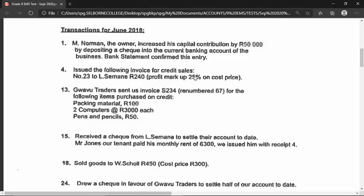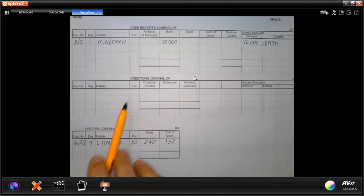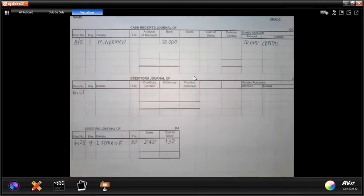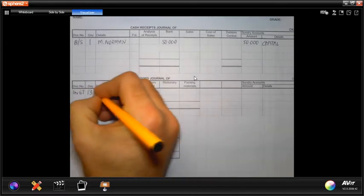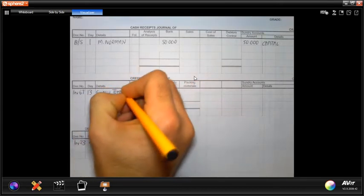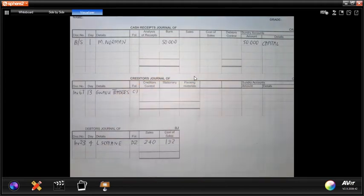On the 13th, Guadalu Traders sent us invoice S234, which we renumbered as invoice 67, for items purchased on credit. We go to the creditors journal because we are buying on credit. We renumber invoices from suppliers to keep our own books logically numbered. The date is the 13th, Guadalu Traders is the details entry, and because they were mentioned previously as a creditor, they are C1 in the folio.